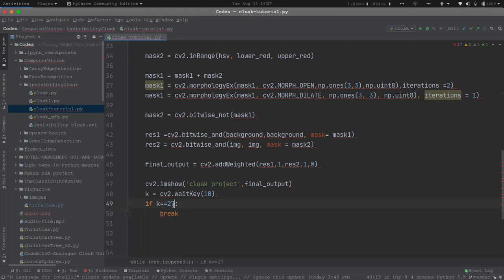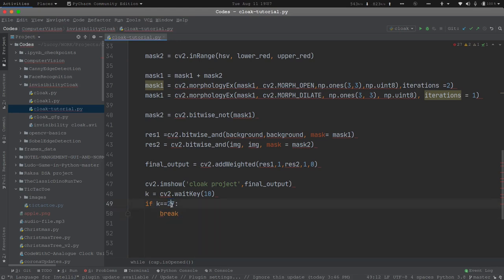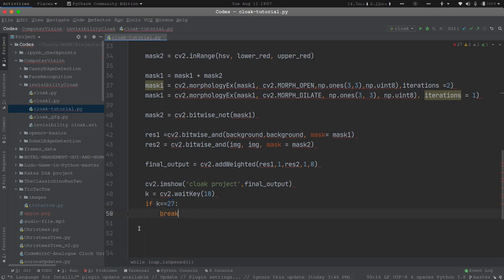How do I know it is 27? It is simple — the Escape key has an ASCII value of 27. So you can just Google it out to know the ASCII values of all the other keys as well.